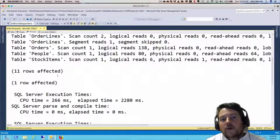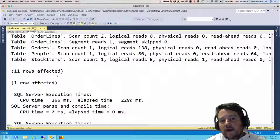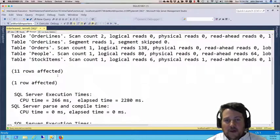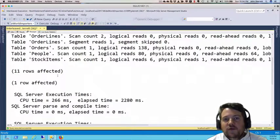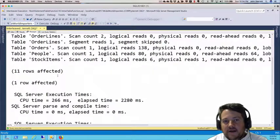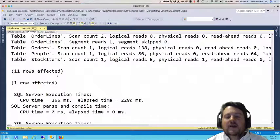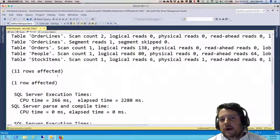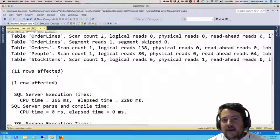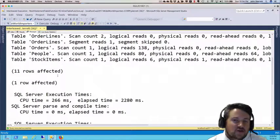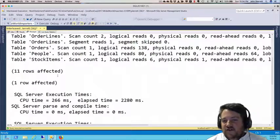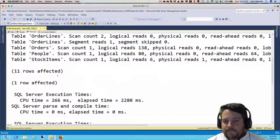In our next tip, we're going to dive into some new functionality in SQL Server 2017 and show you how multi-statement table value function execution is going to change a little bit.